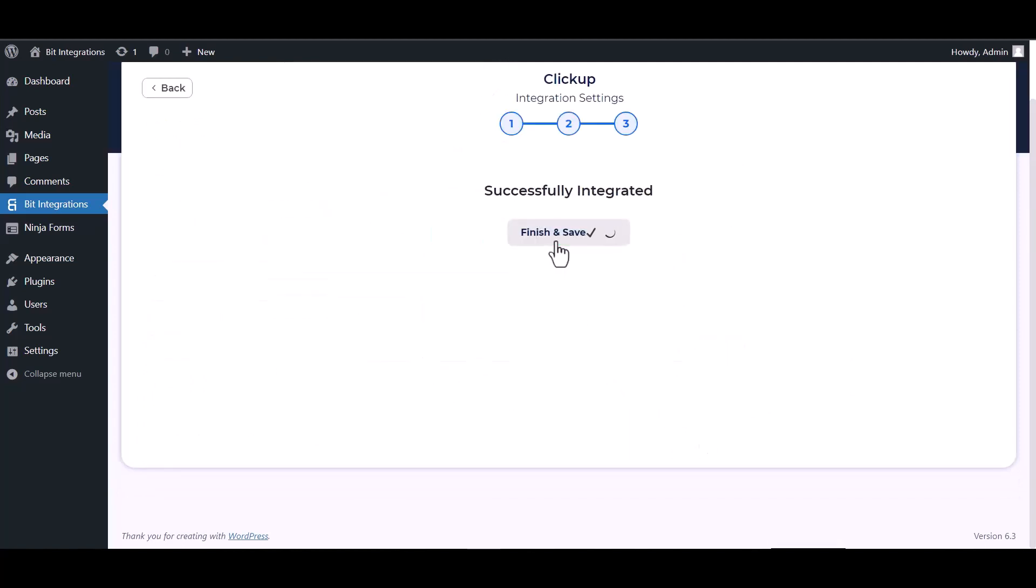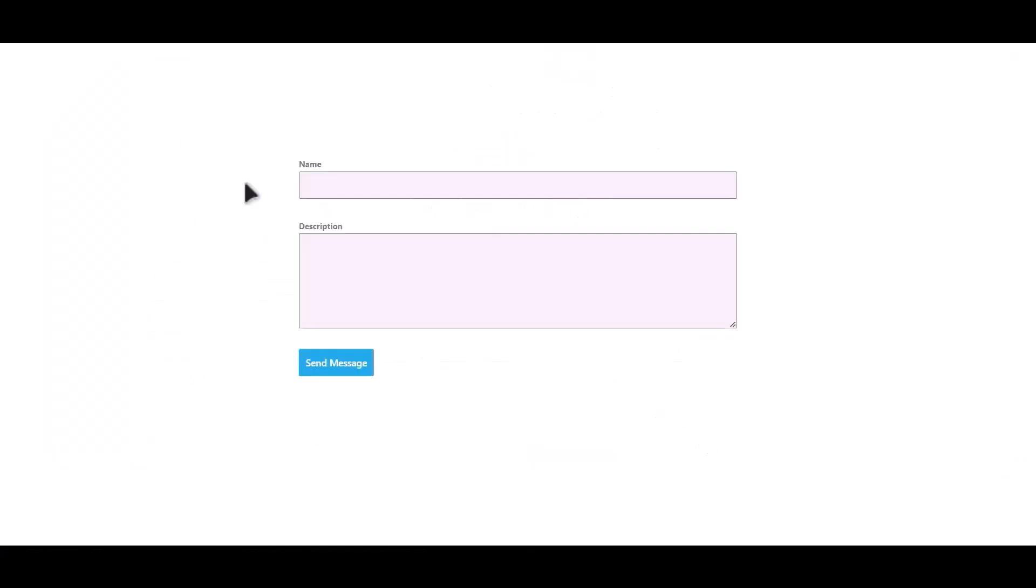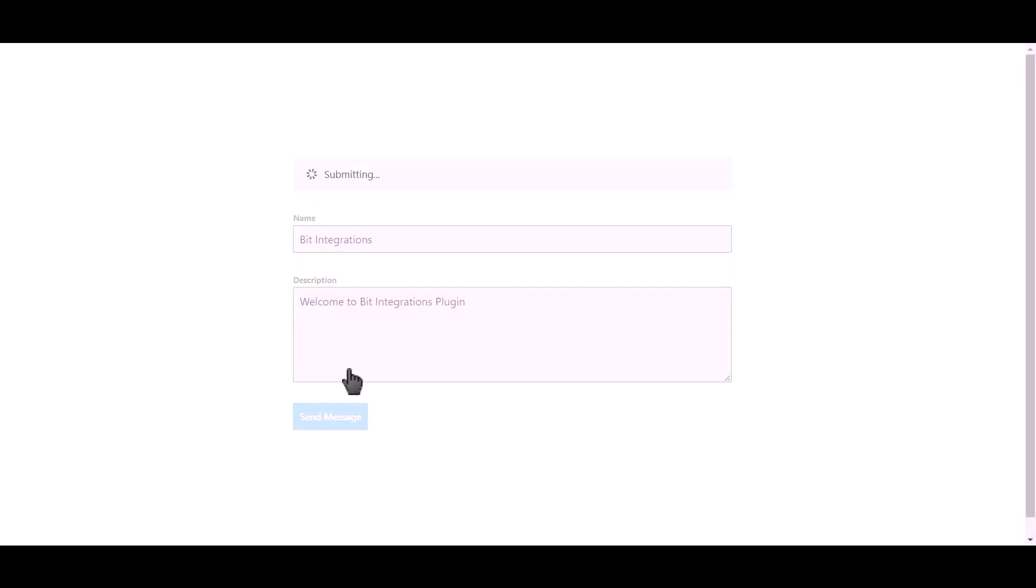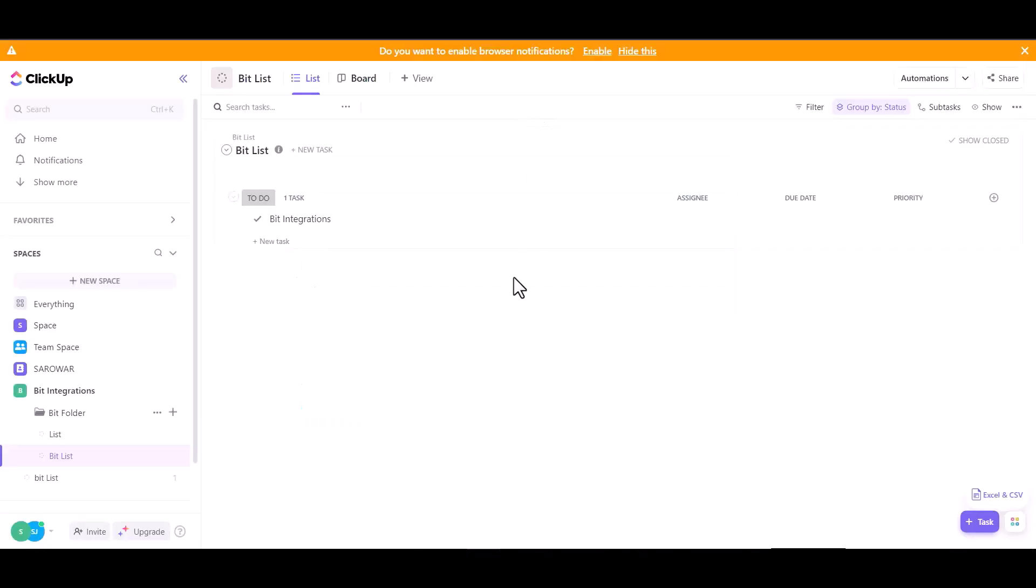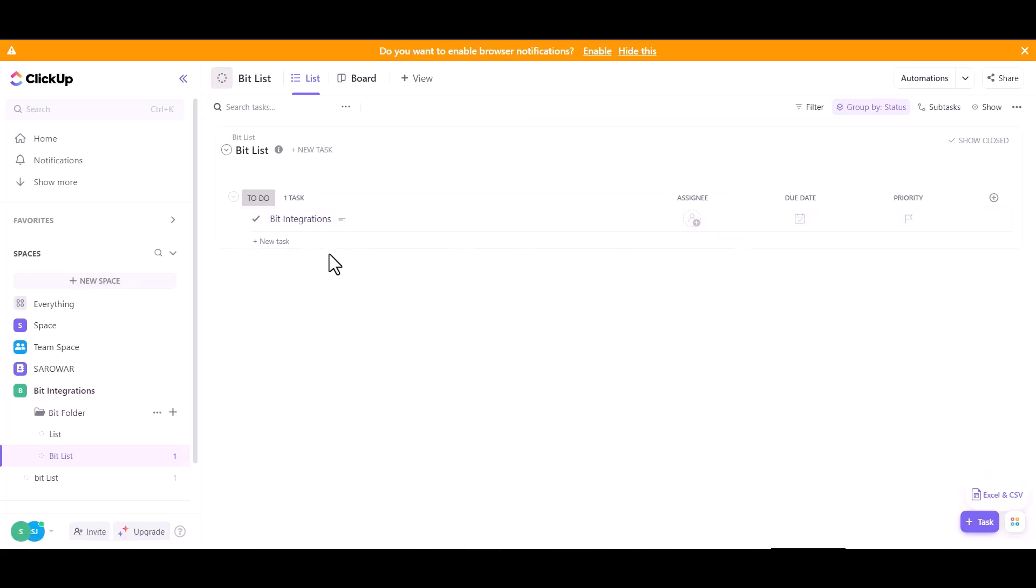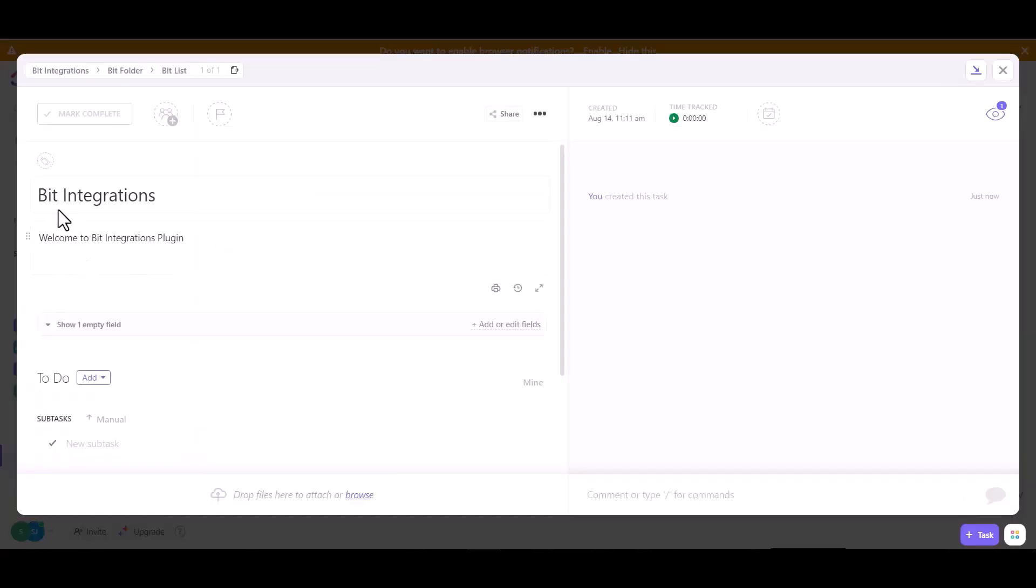Next, finish and save it. Let's submit a form. Click on send message. Form submitted successfully. Now go to ClickUp site and you can see the data came successfully in ClickUp site.